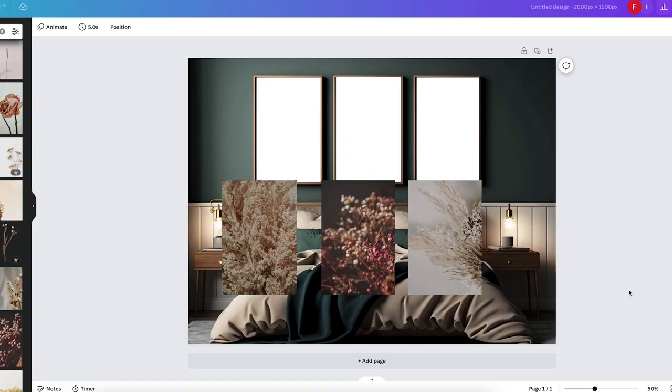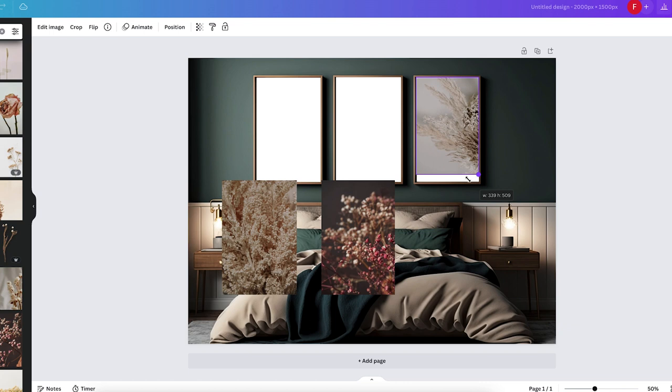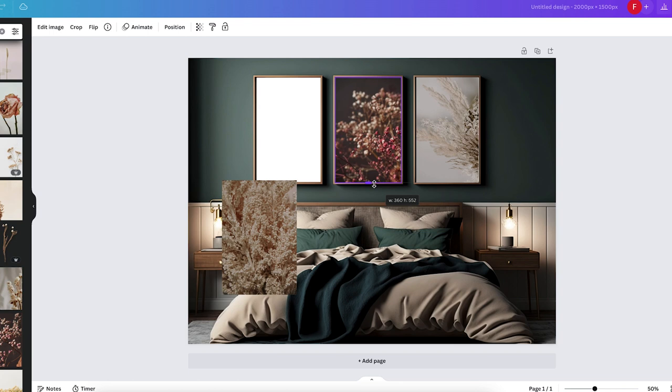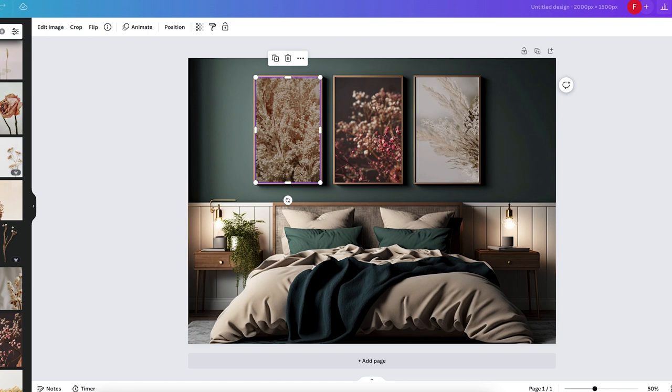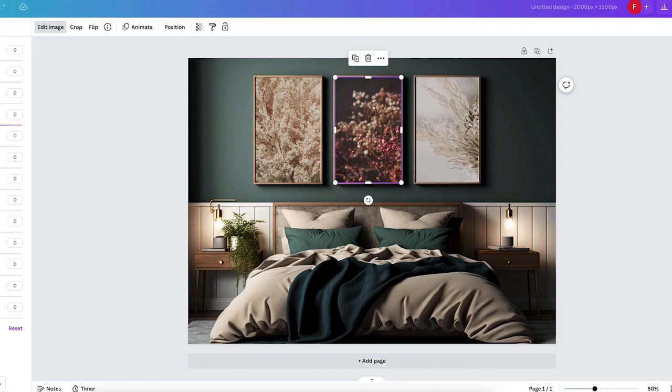I'm going to search for some really nice photos that could be printed as wall art, or some conceptual things that would fit into this scene. I have my three images now and I'm going to paste them into the frames. And that's how you do it when you are not using Canva frames.